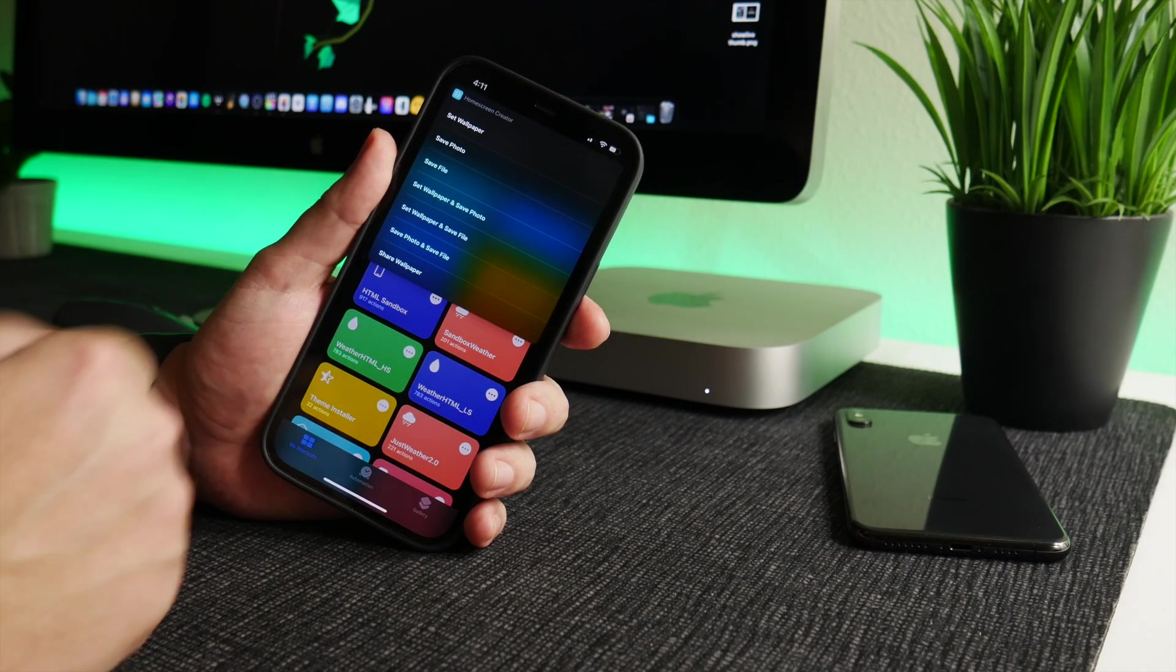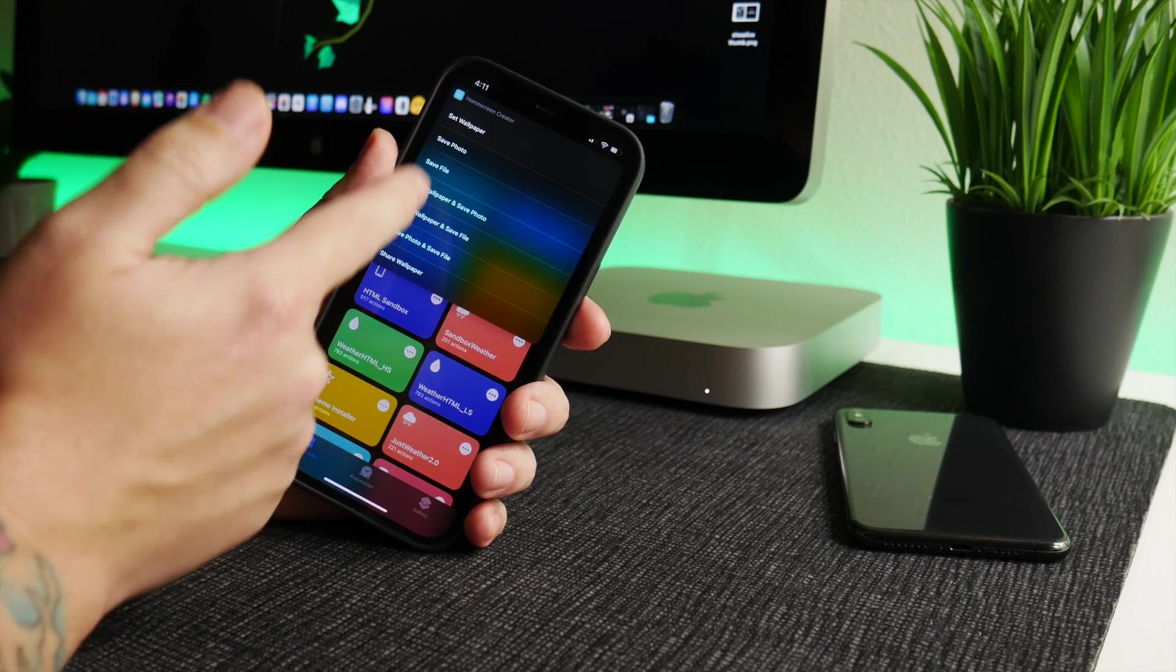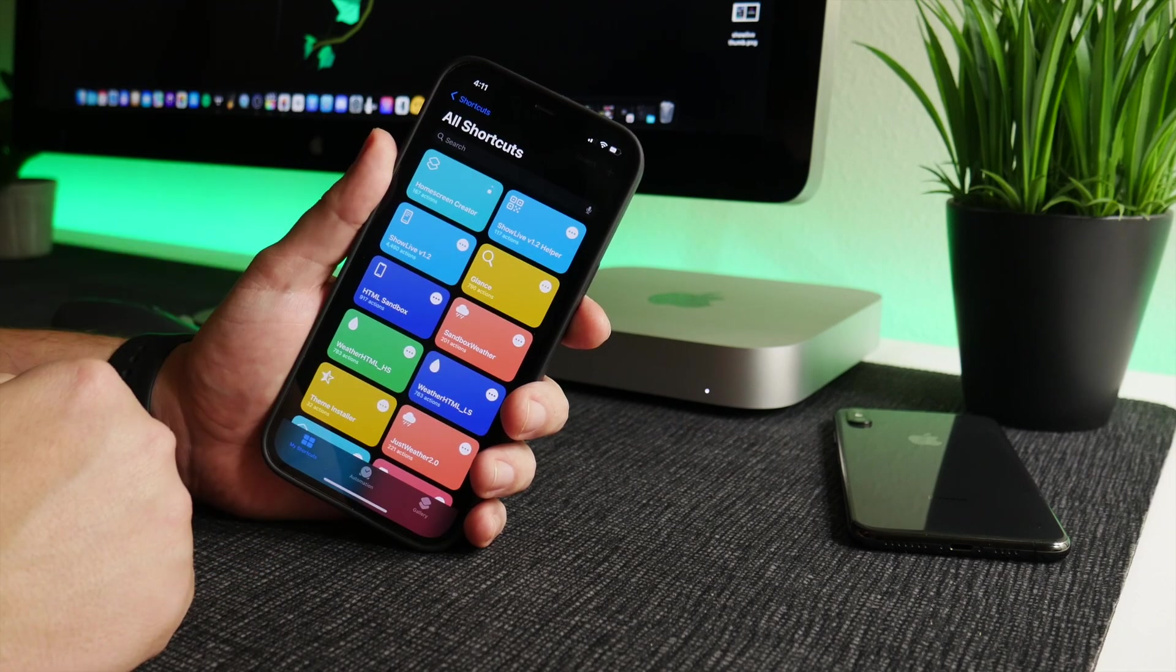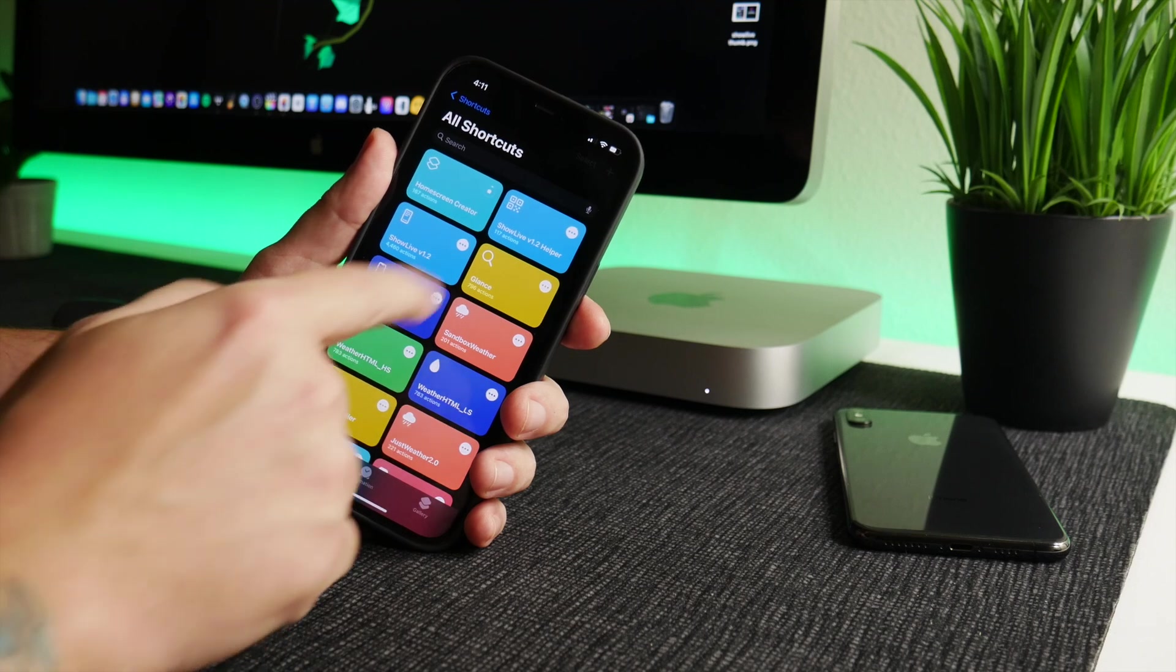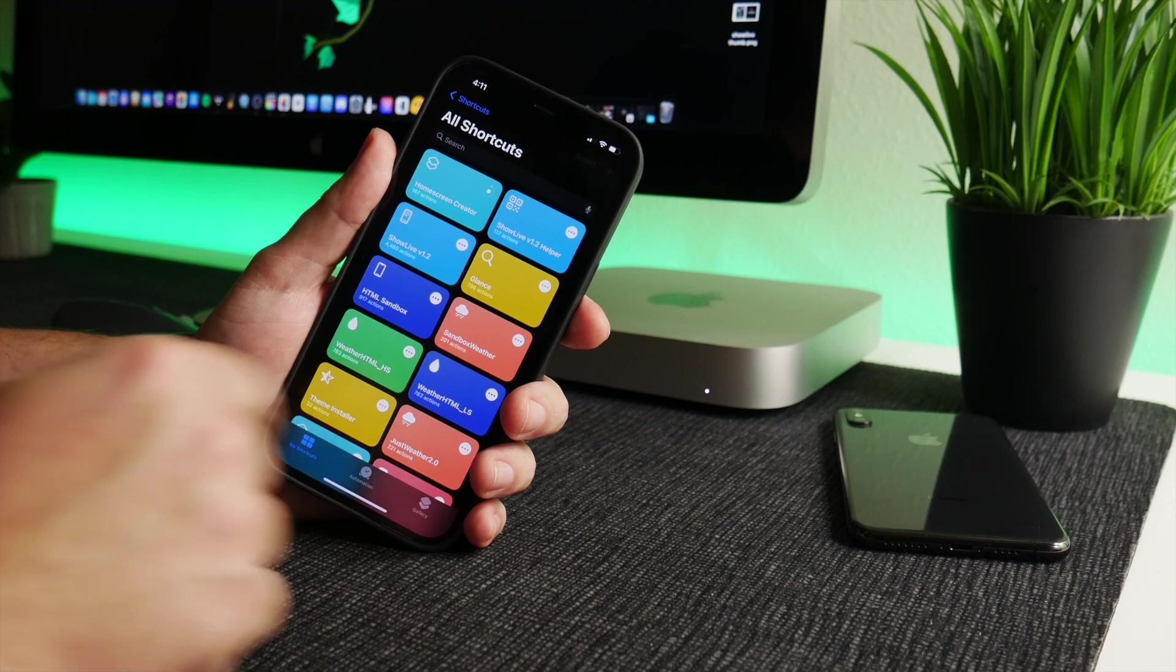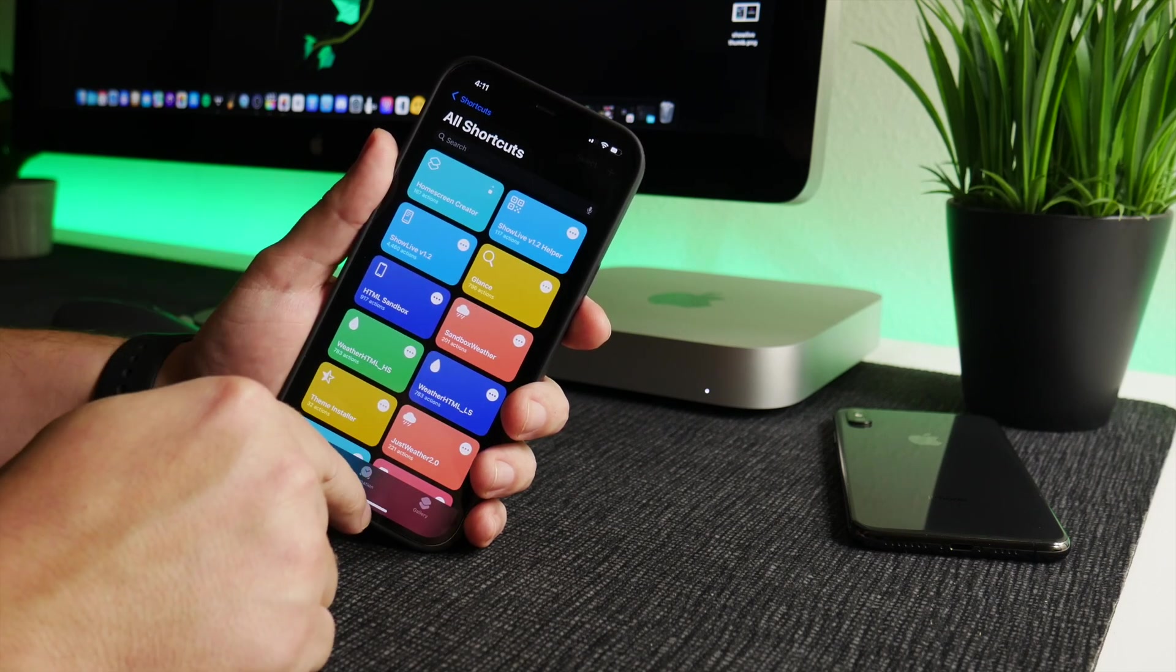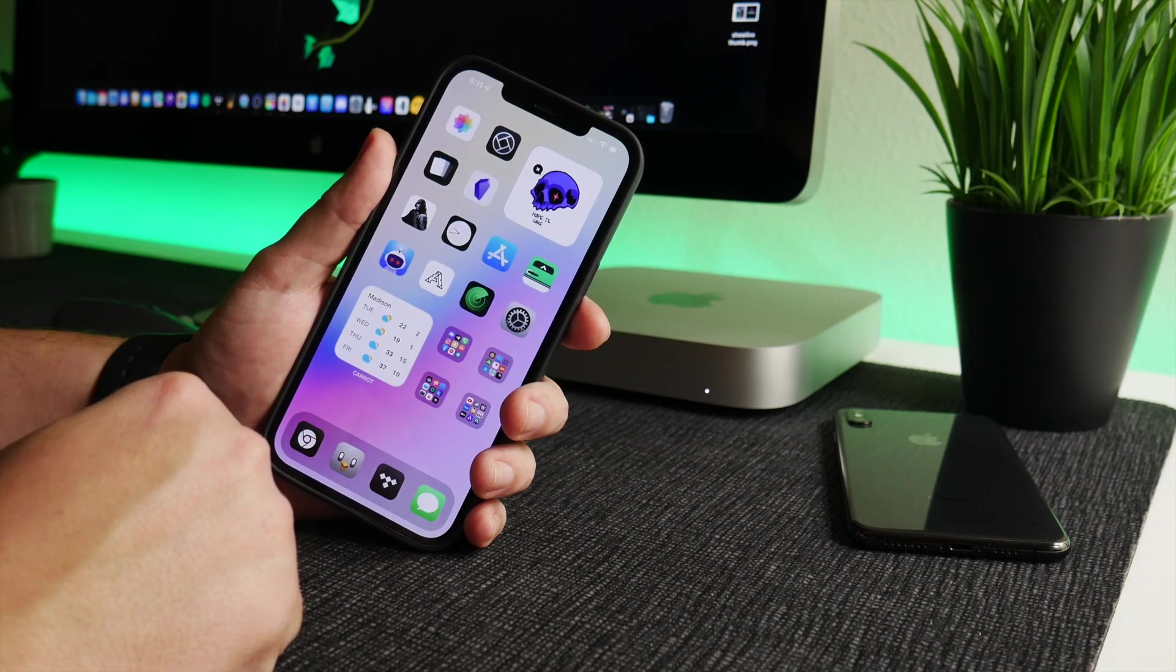And now we can set the wallpaper from here: save it, save file, set wallpaper and save file, and so on and so forth. I'm just going to do Save Photo and I'll manually change it so you guys can see the difference. And I wonder if we got the iOS 15 shortcuts progress bug. I'm assuming we did. Sometimes this doesn't show that it's completed, and that's just a bug in iOS. But if we exit out of the Shortcuts application...